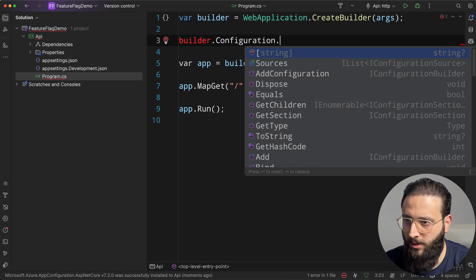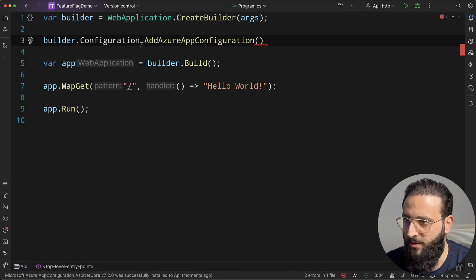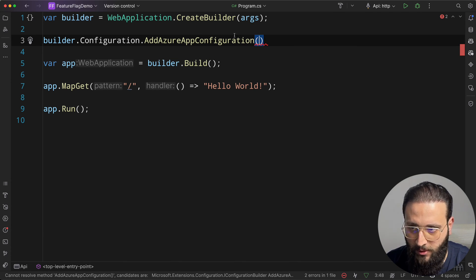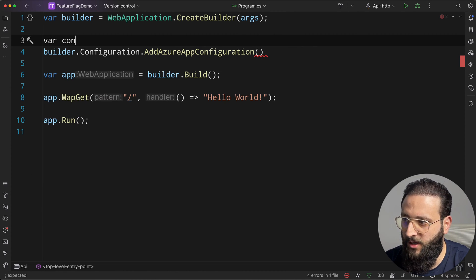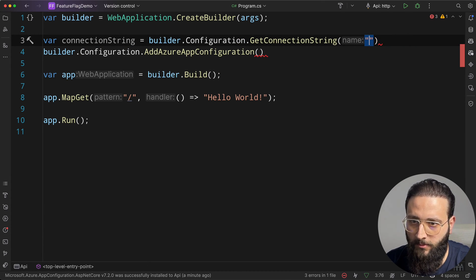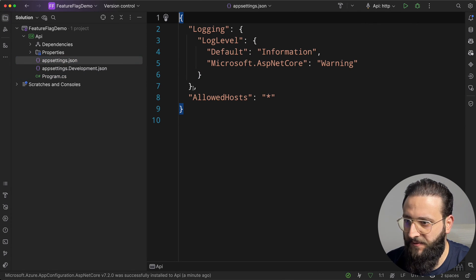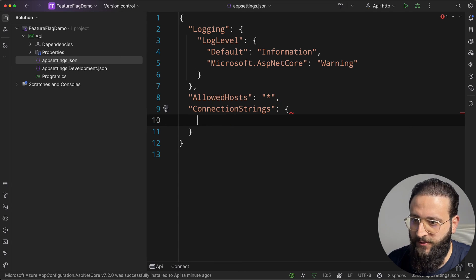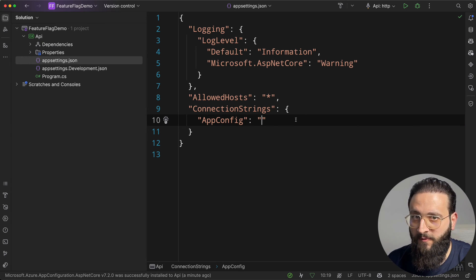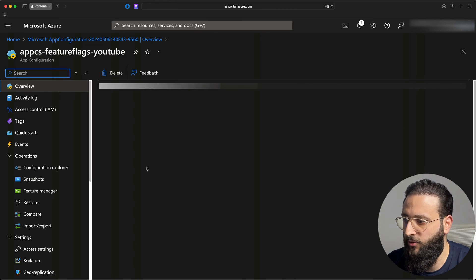This package will allow us to do something like builder.Configuration.AddAzureAppConfiguration. To configure our API to work with Azure App Configuration, we install that package and this extension method will be available — it accepts a connection string. To get the connection string, we can do: var connectionString = builder.Configuration.GetConnectionString and let's call it AppConfig. Then we use the connection string here to configure it. The deployment on Azure is now completed, so we can go to the resource.